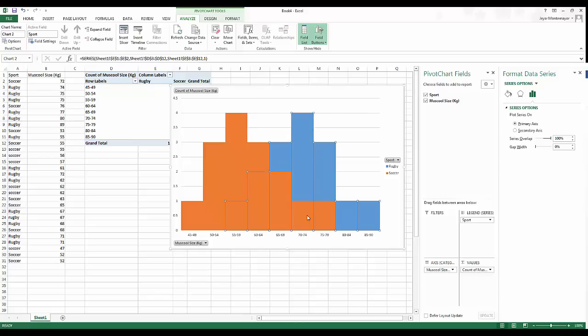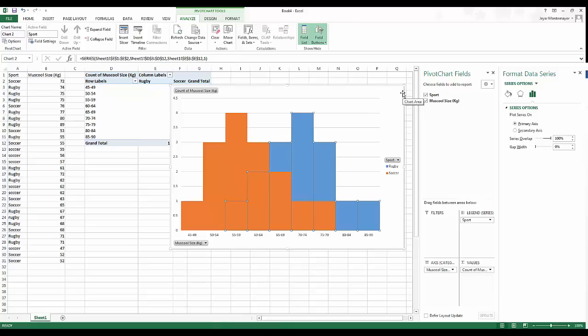The next thing is Series Overlap — you want the two series to overlap on top of each other. If we push that up to 100 percent they overlap perfectly, as if you literally had two pieces of paper with two different histograms and overlaid them on top of each other.